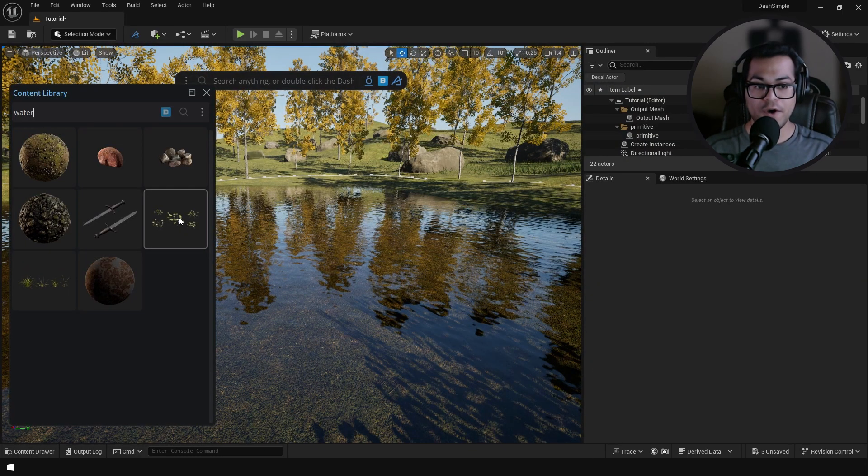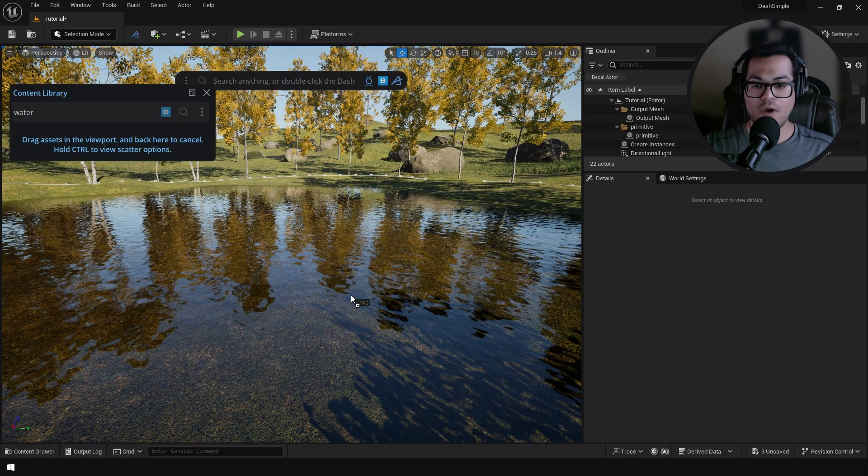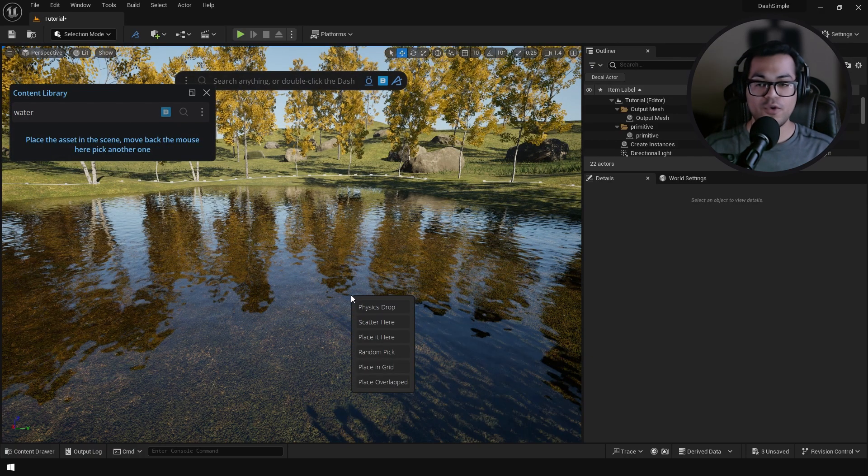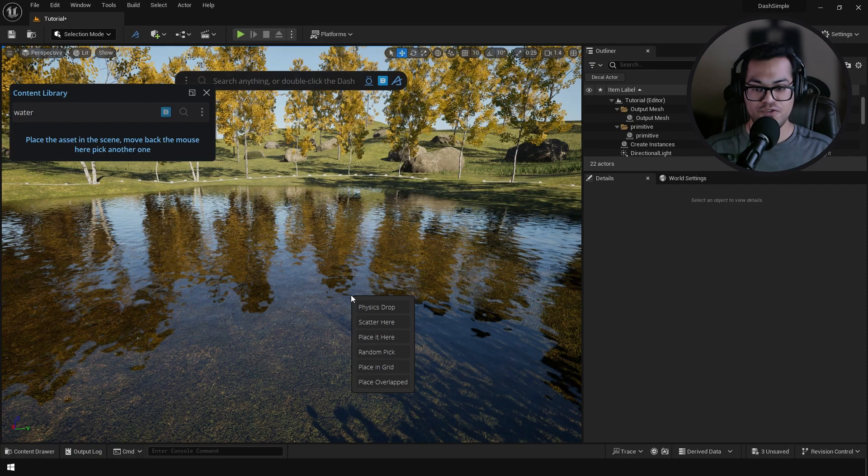Next I'm going to add some water plants. Hold down the control key and drag and drop this right here. If you do that that will give you some scatter options so we're going to scatter this right here.